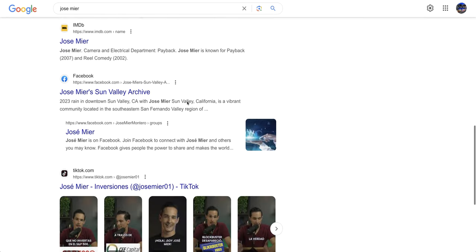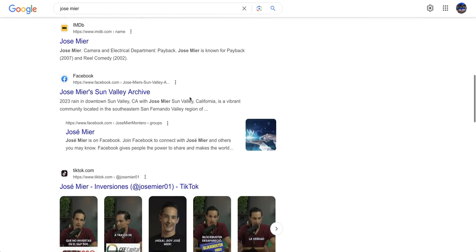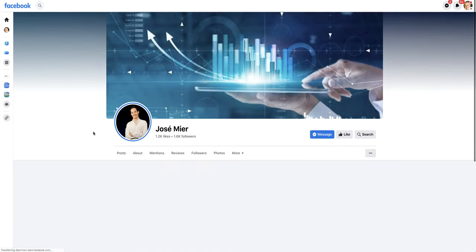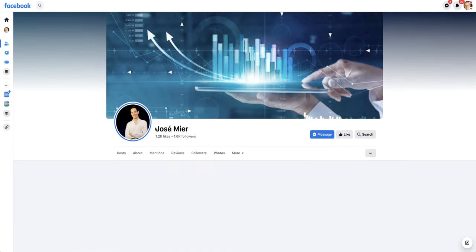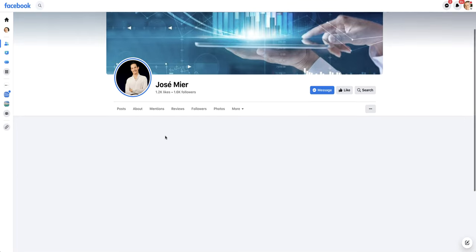Just doing a quick search to see what other Jose Meyers I can find. This looks like a new one, Jose Mier Montero, that I haven't added to my list of people who share my name.